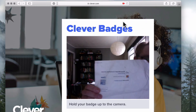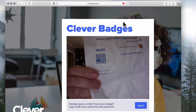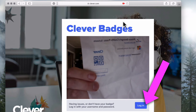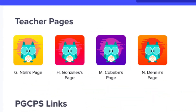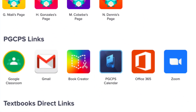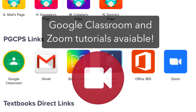Hold the badge up to the camera. Once it has scanned the badge code, click Login. Once you log into Clever, you see icons for each teacher page assigned to the student. Click a teacher icon to view a list of apps, online textbooks, and other resources chosen by that teacher. Below the teacher icons, you see PGCPS links, which offers general tools such as Google Classroom and PGCPS Zoom. To learn more about these applications, please see the related videos.